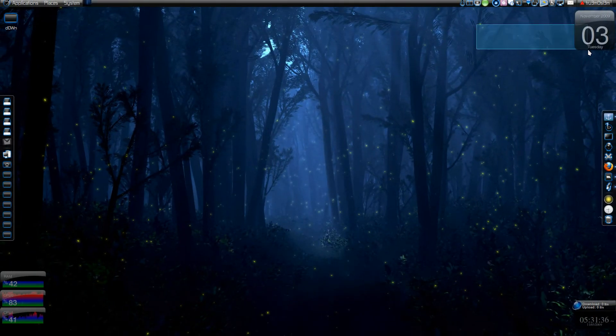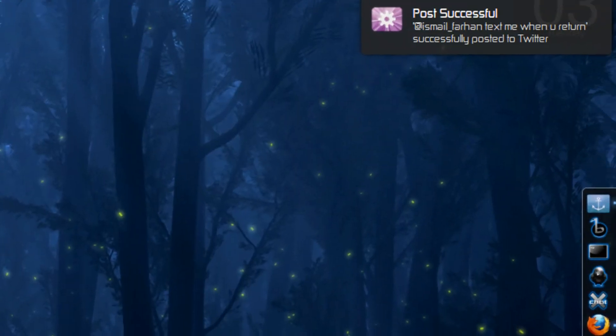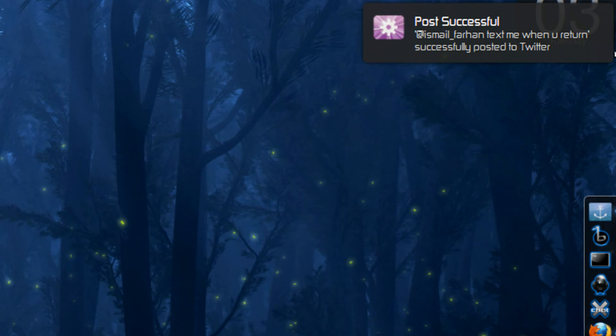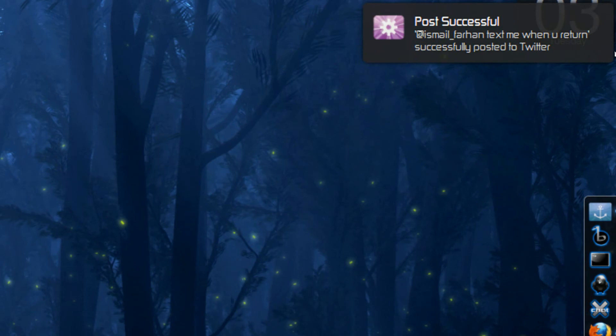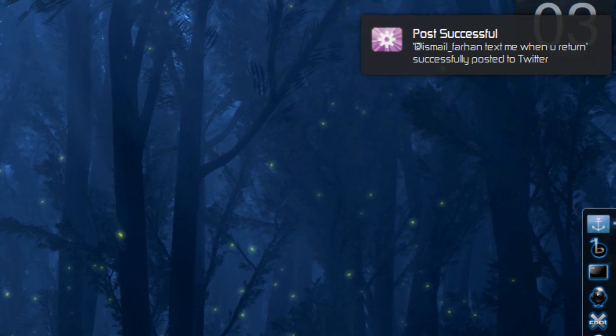And I'll zoom out. And here you'll get the status as to whether that was successful or not. As you can see over here. It was successfully posted to Twitter.